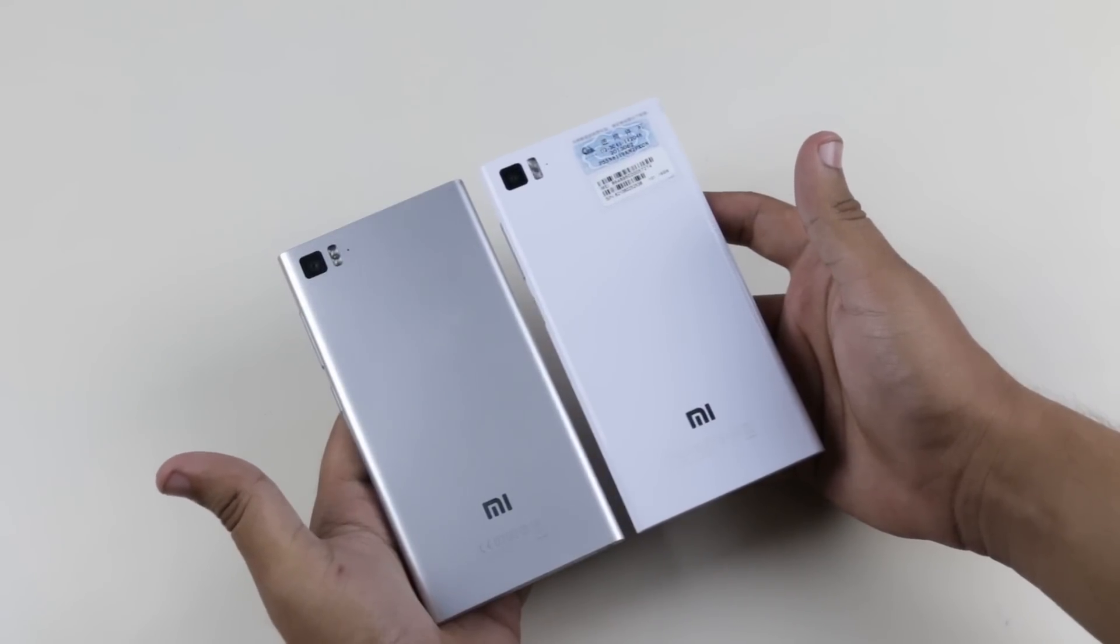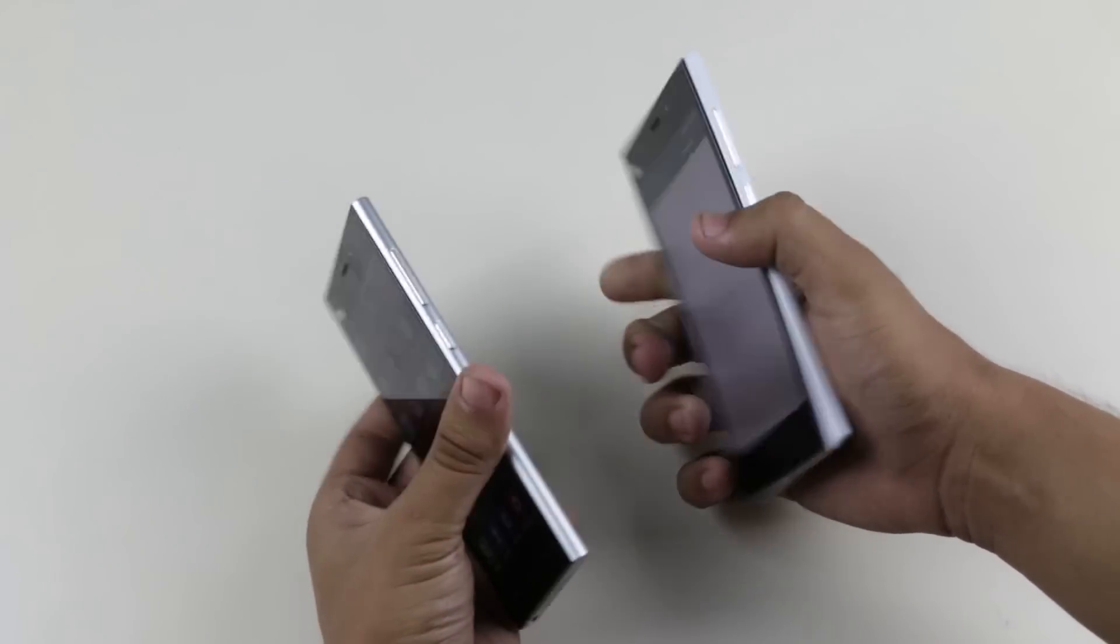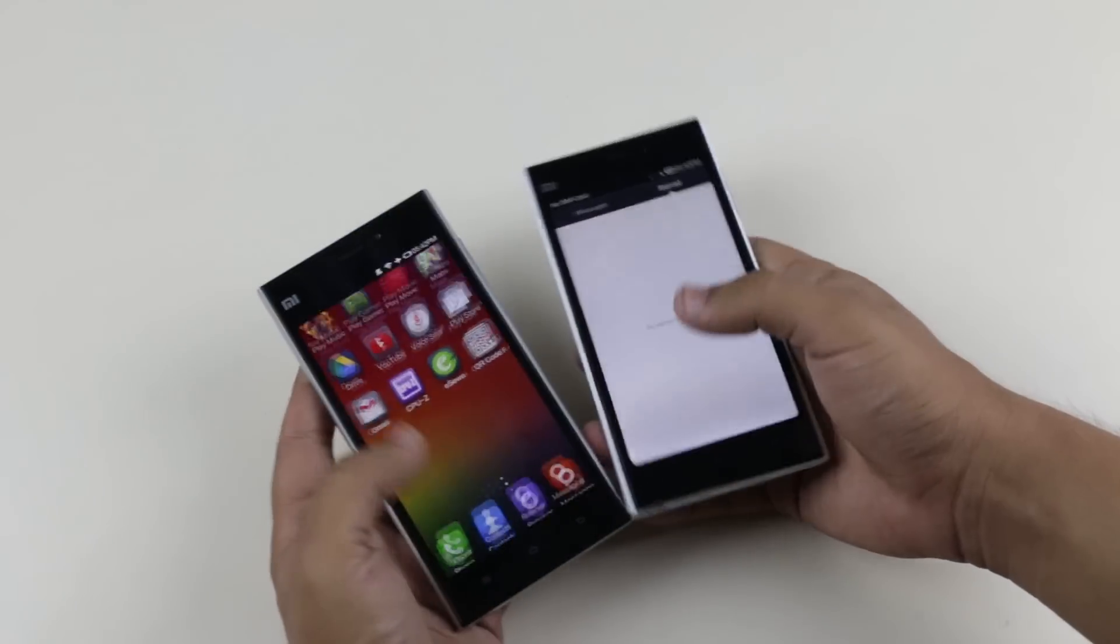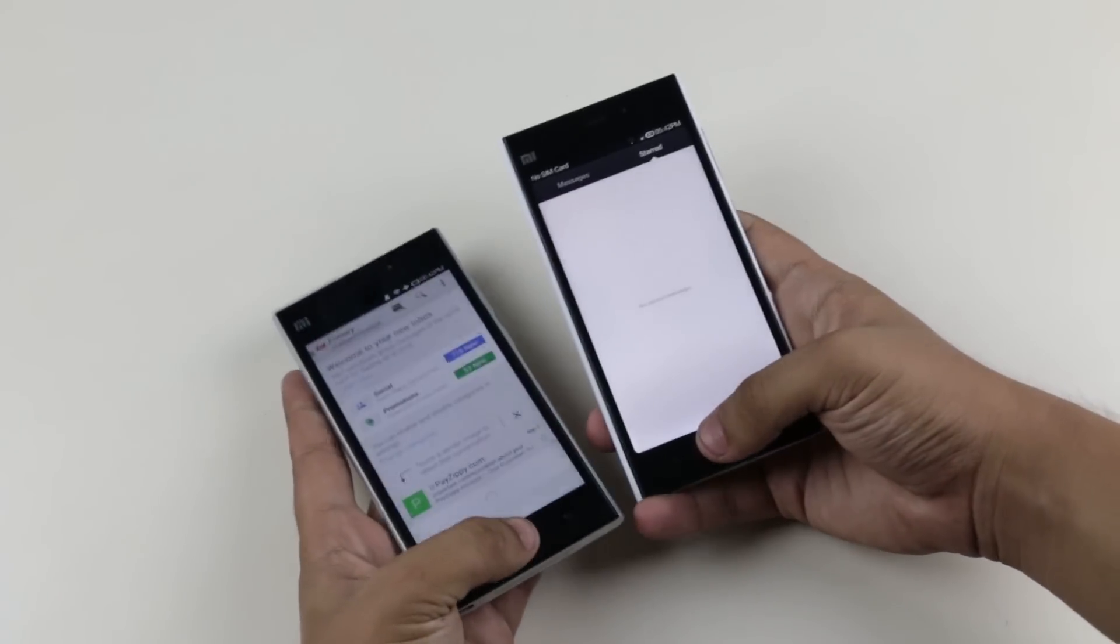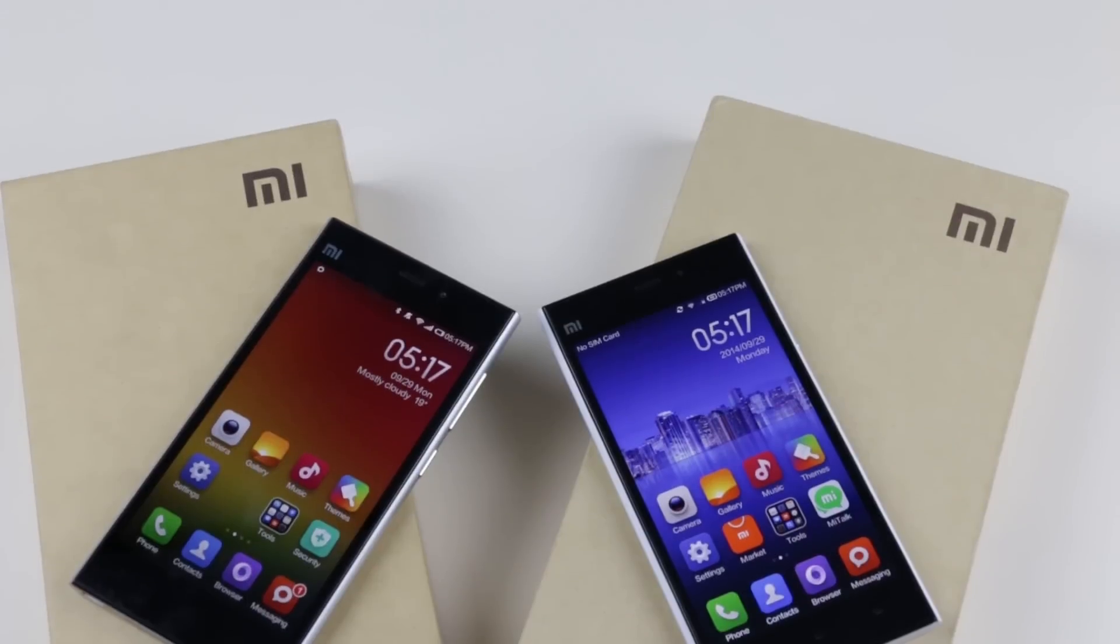The silver one we have here is the original Mi3, while the white one is the fake.